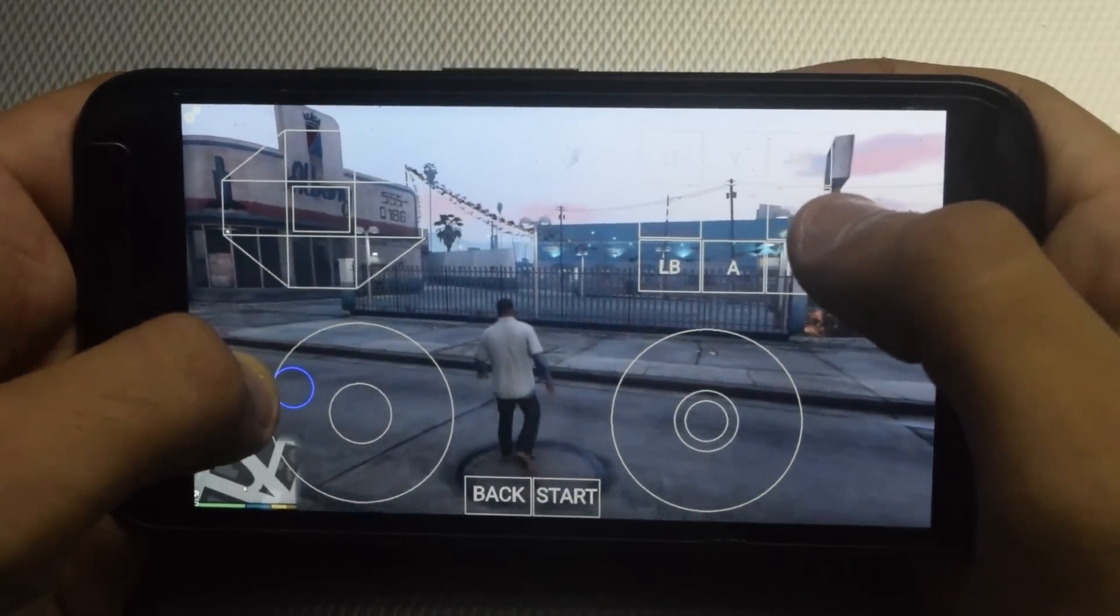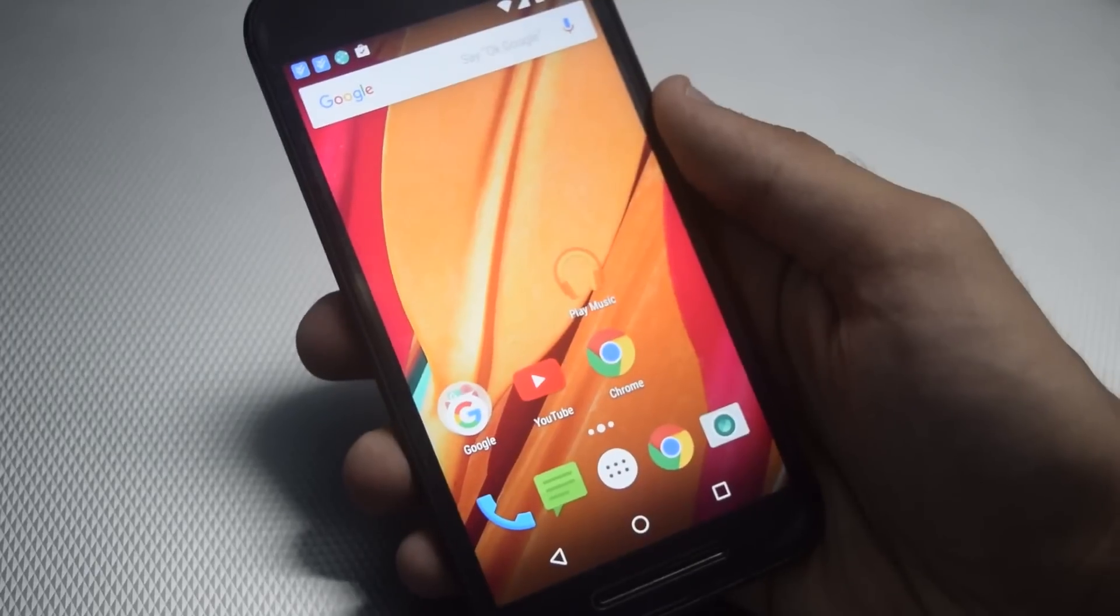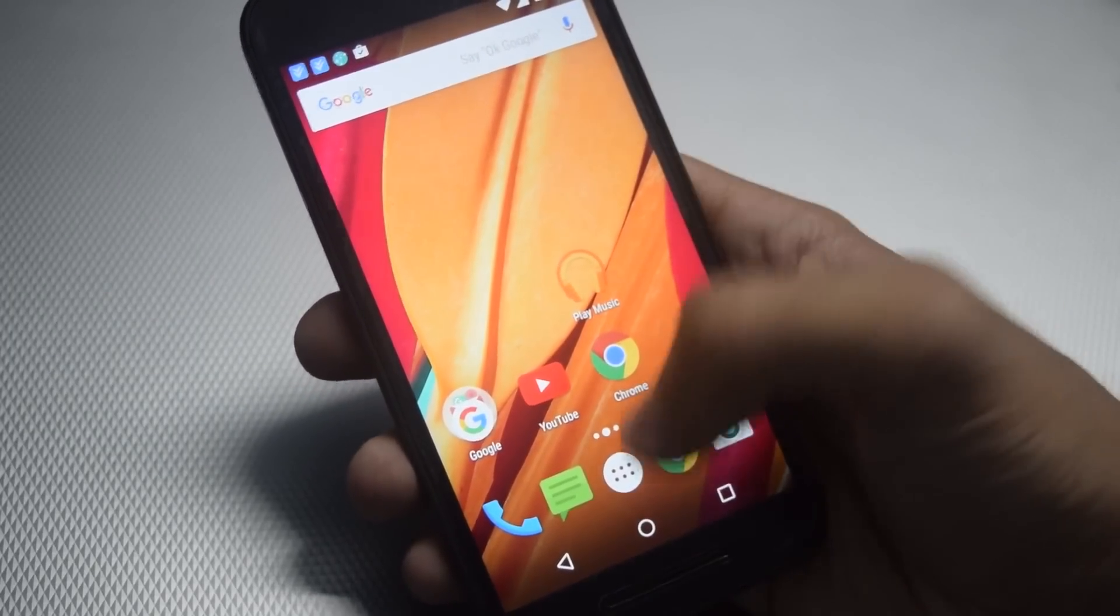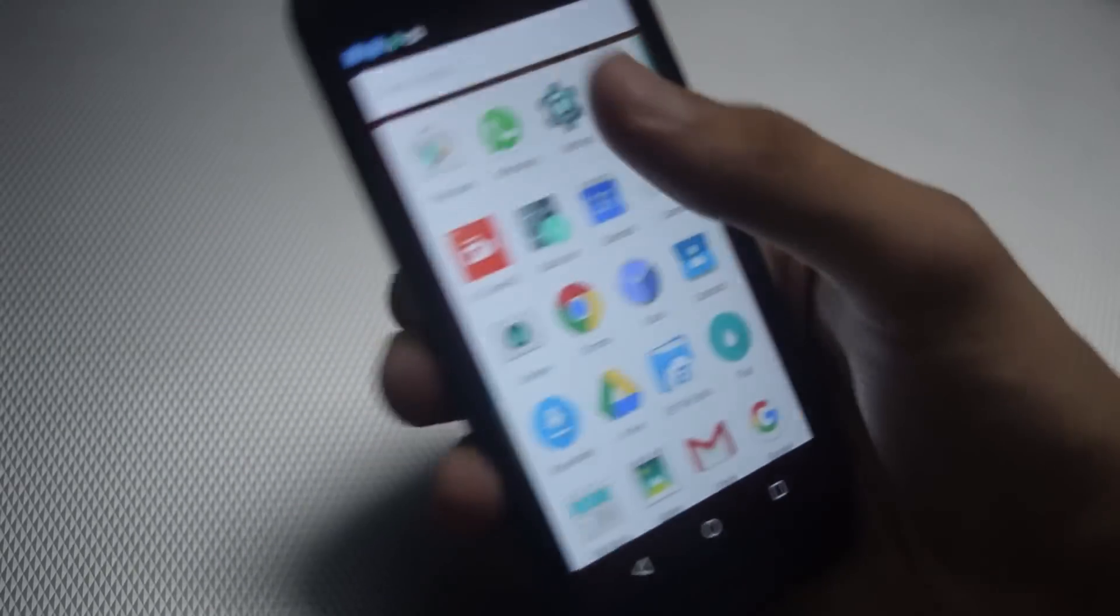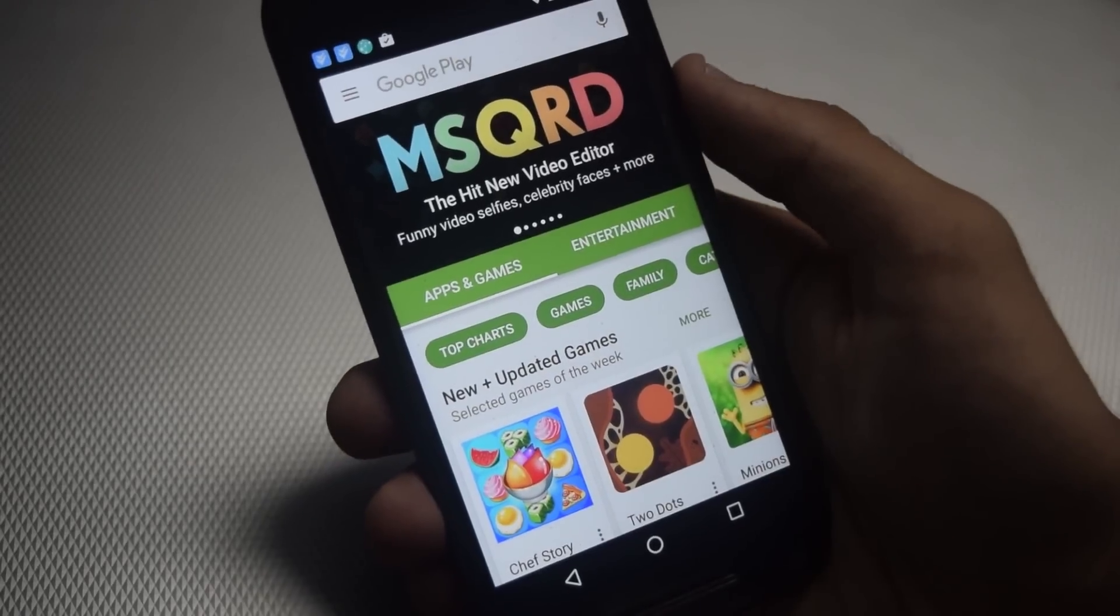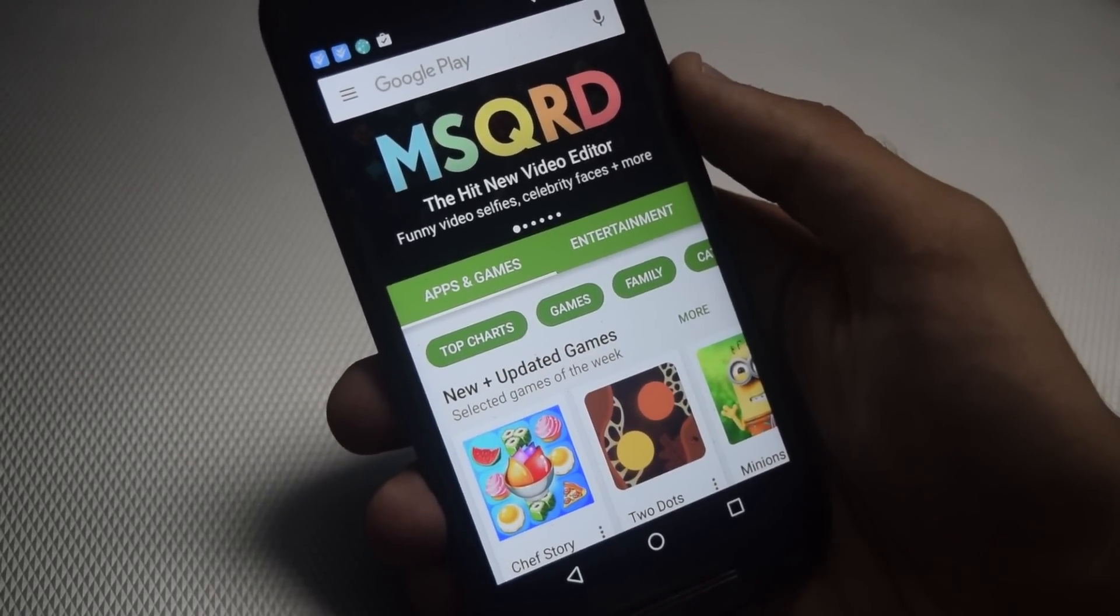Now let's get started with the actual process. For this, first of all open Play Store and search for Moonlight Game Streaming.